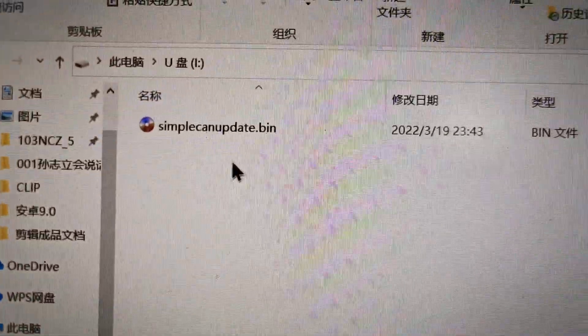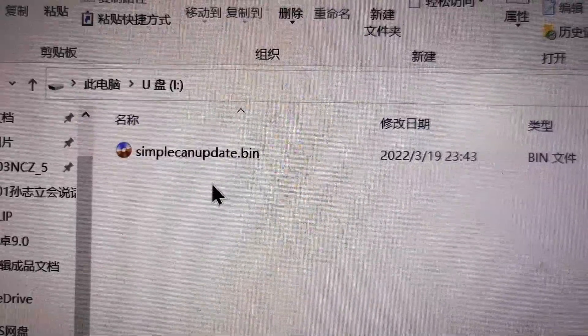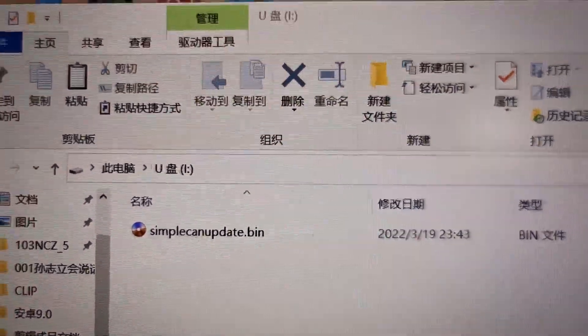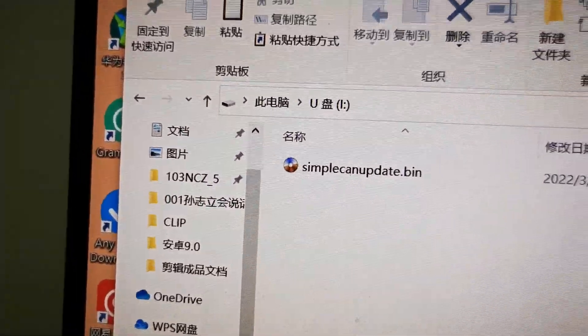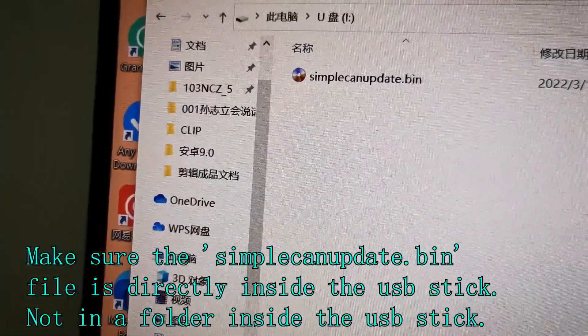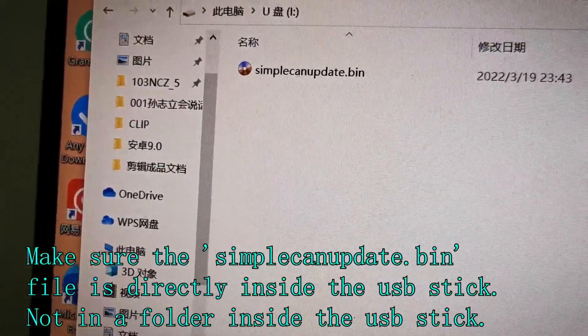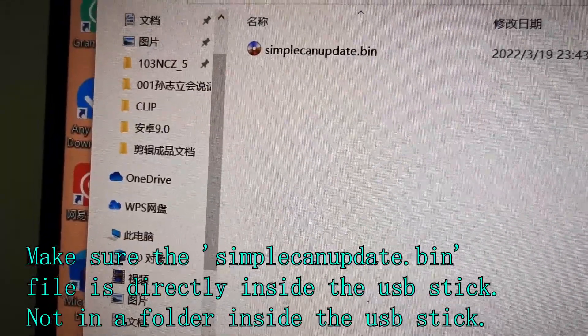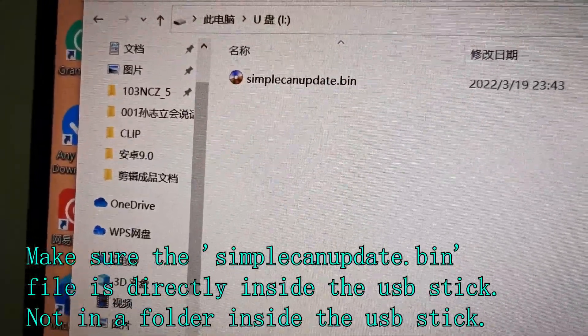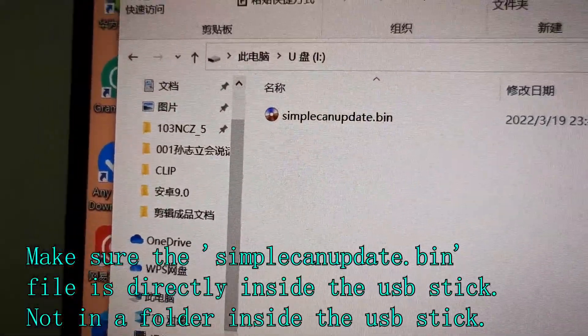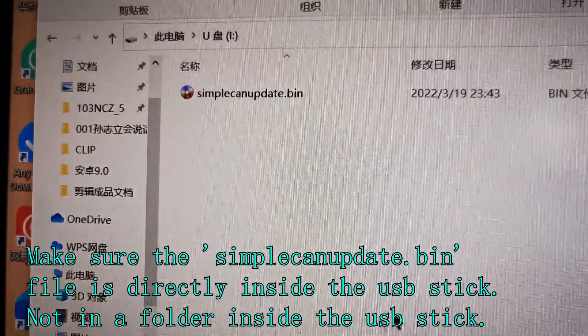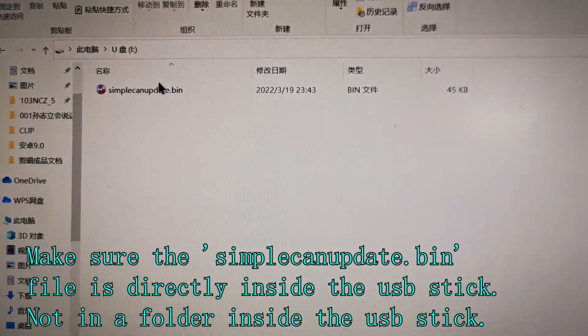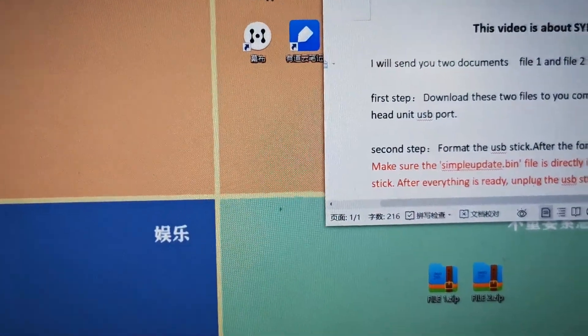Okay, now you can check simplecanupdate.bin. Make sure the simplecanupdate.bin file is directly inside the USB stick, not in a folder inside the USB stick. Okay, now we unplug.